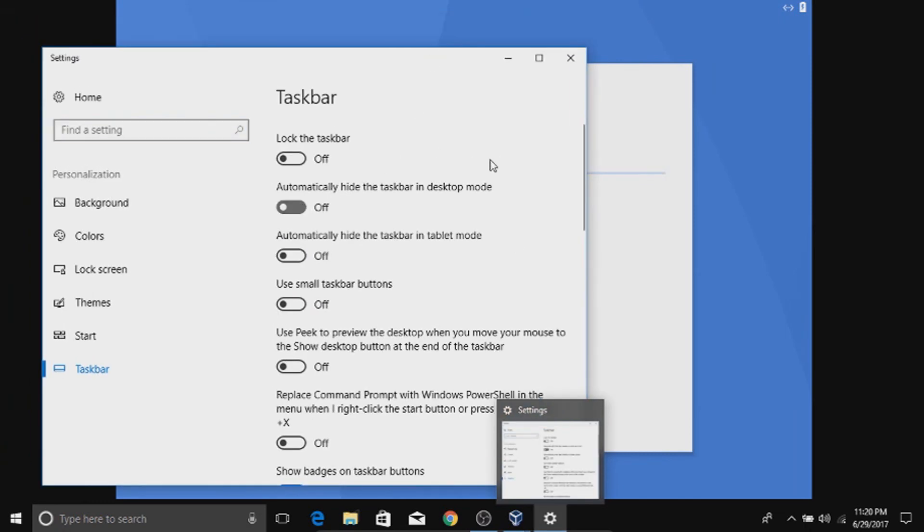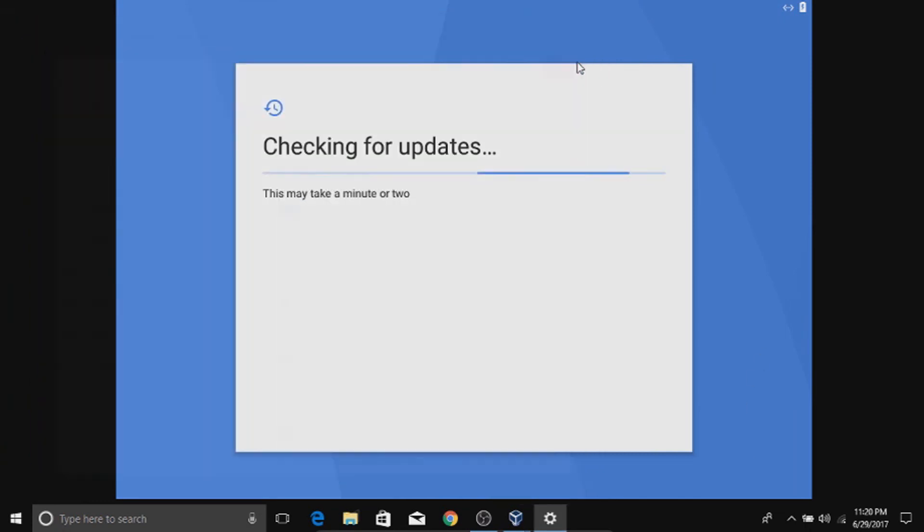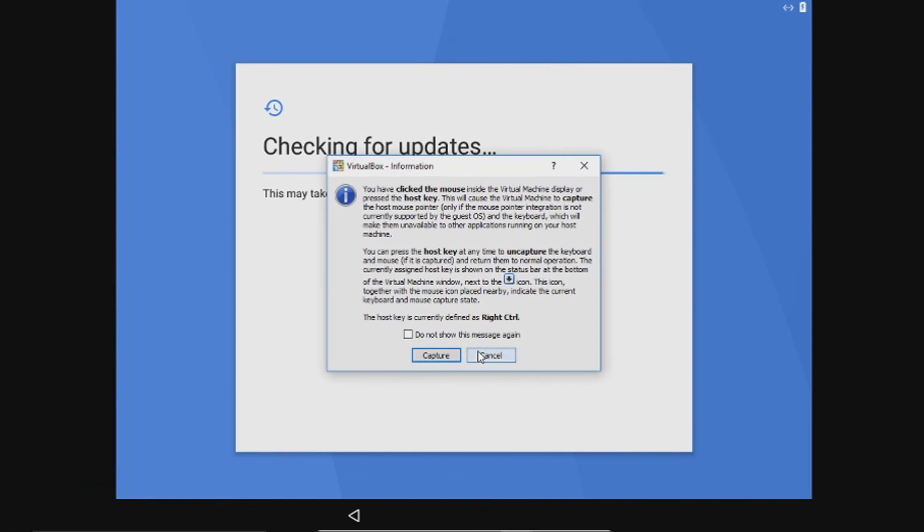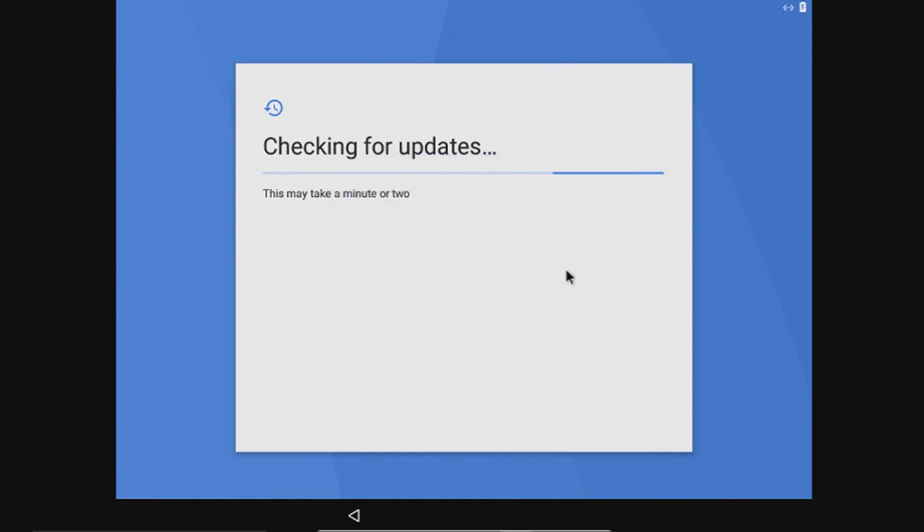In the window, automatically hide the taskbar. Now we will have a full android experience.